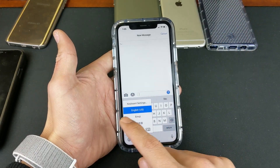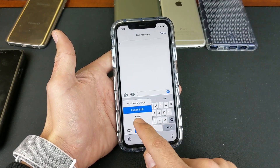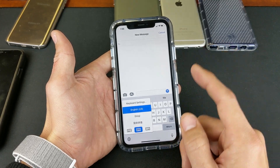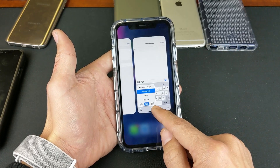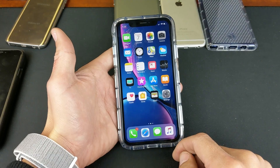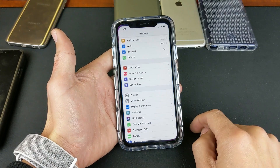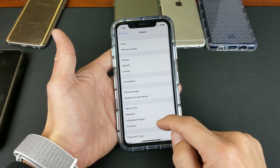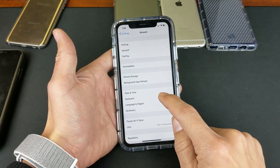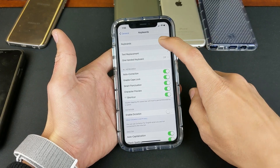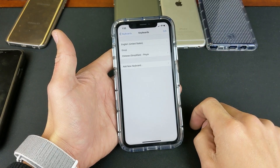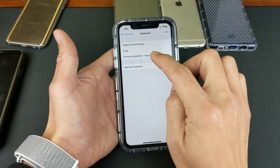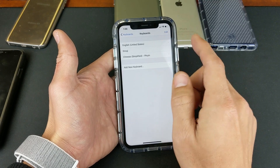So the first thing you need to do is go into your Settings, then you want to go to General, and then you want to go to Keyboard. Tap on Keyboard, and then up here it says Keyboards. Tap on Keyboards, and from here you can see the language keyboards I have installed — I have English, Emoji, and Chinese Simplified Pinyin.